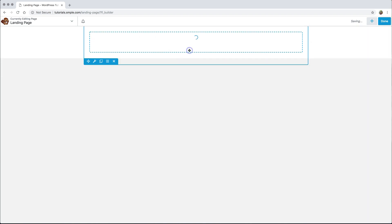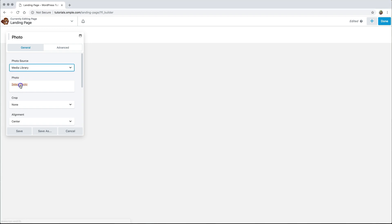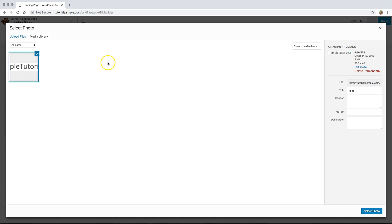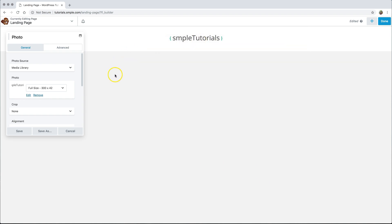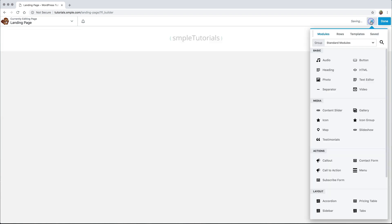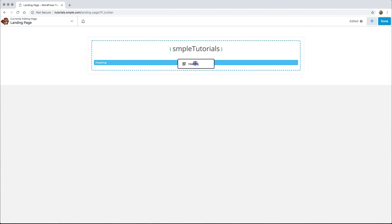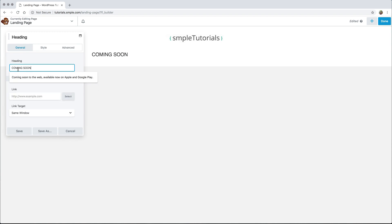Let me go ahead and grab my photo and drag it out. I'm going to select my logo that I created in all of two minutes. You can call it whatever you want, give it a title — Simple Tutorials. My logo is going to show inside of my column that I just placed. The next thing I want to do is go ahead and add some text underneath it. So I'm going to grab this heading module, and if you notice when you drag and drop it outside of here you can place it above or below. I'm going to put mine below it and we'll say Coming Soon.